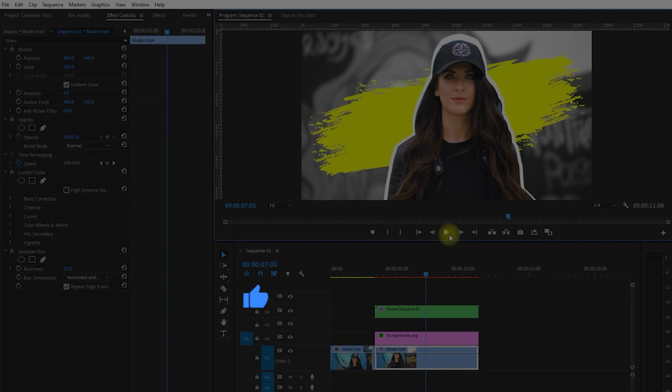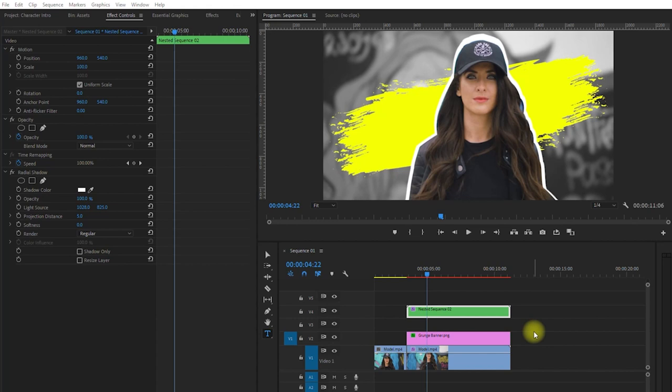And for the last step, let's add some text. Click on the text icon right here, and click on the grunge banner on the screen, to place the cursor and start typing some text. Let's type, my cool intro.